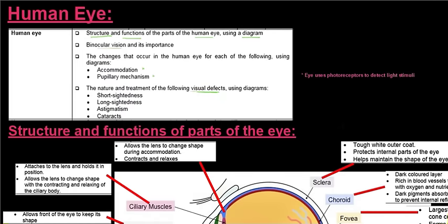The eye uses photoreceptors. If you remember from grade 11 when we did photosynthesis, 'photo' means light, and in the previous video we talked about receptors which are cells able to detect stimuli. So a photoreceptor is able to detect light stimuli coming into the eye.